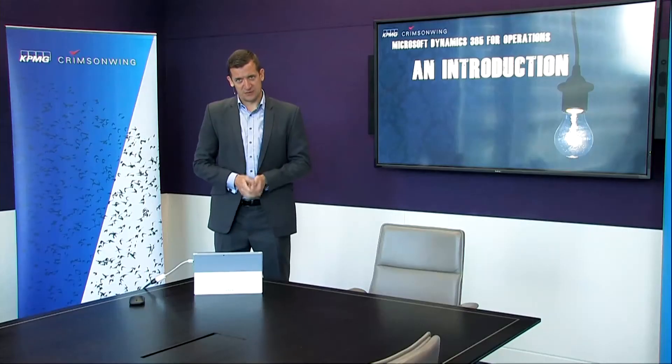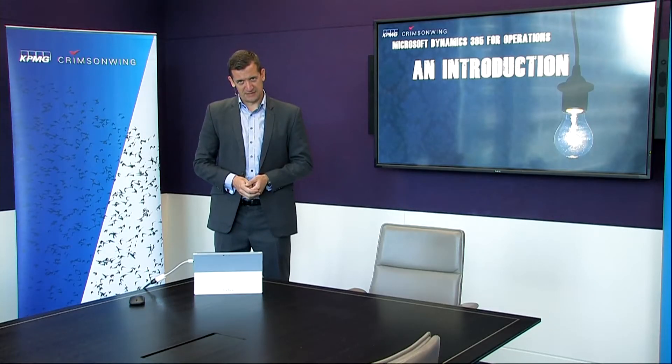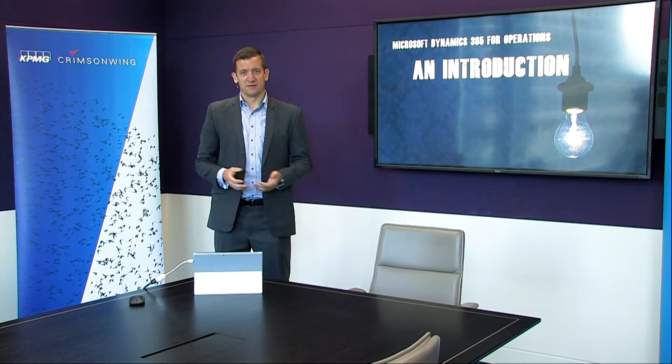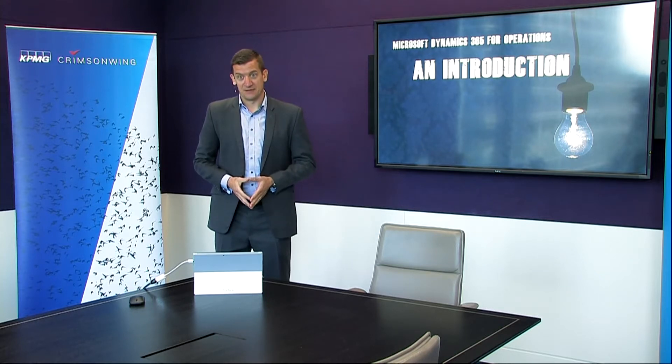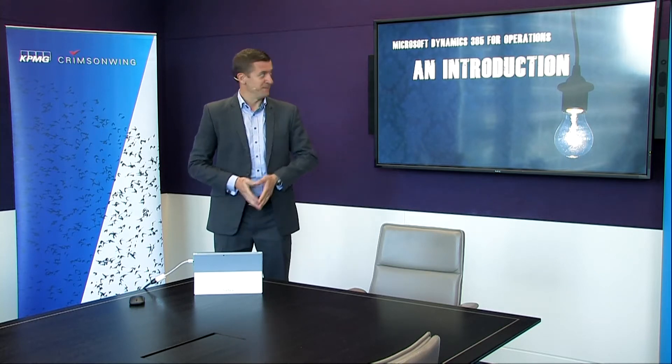Hello, my name is Matt Shearsby and I lead the KPMG Crimson Wing Microsoft Dynamics 365 for Operations Practice. That's the product formerly known as AX. For the rest of this session we'll be calling it just Dynamics for simplicity.